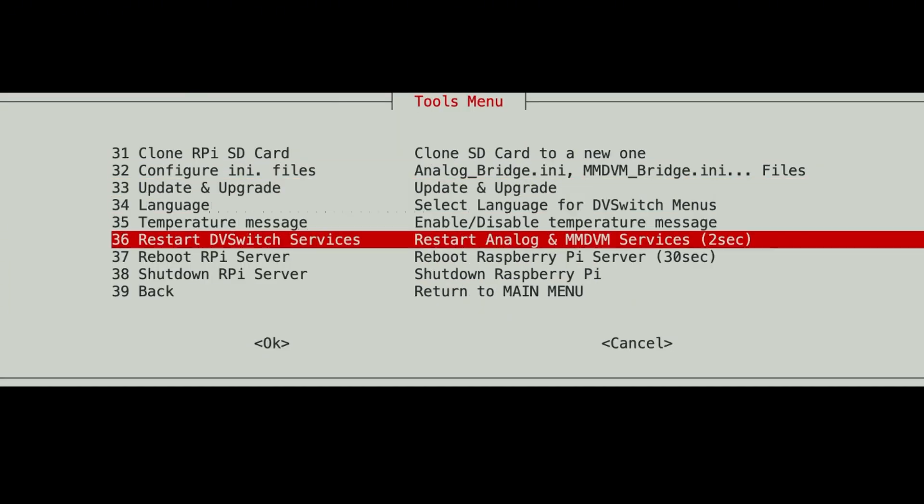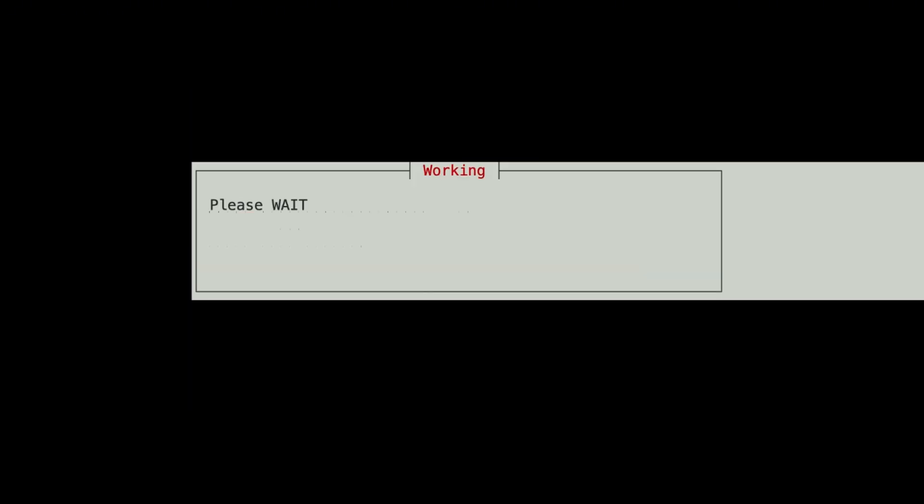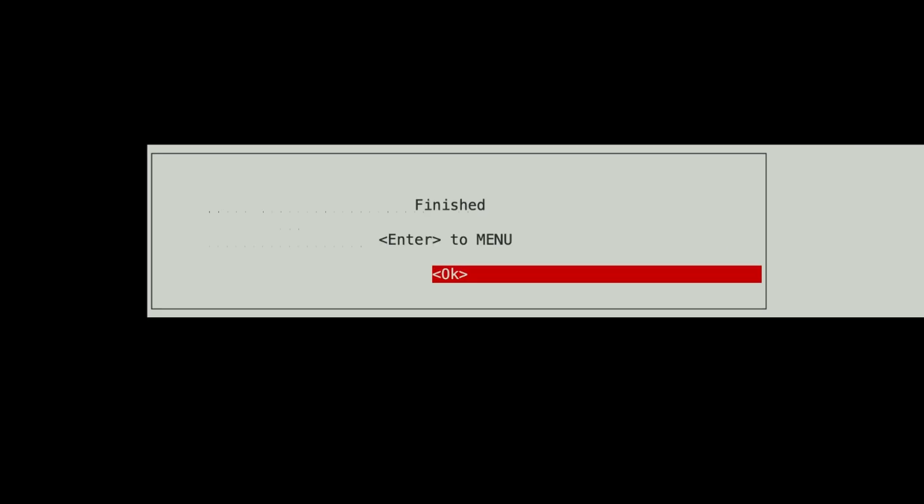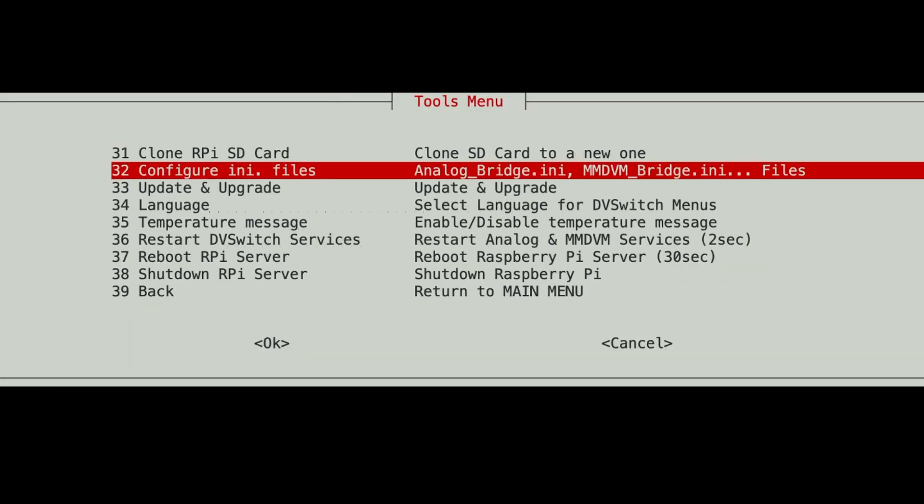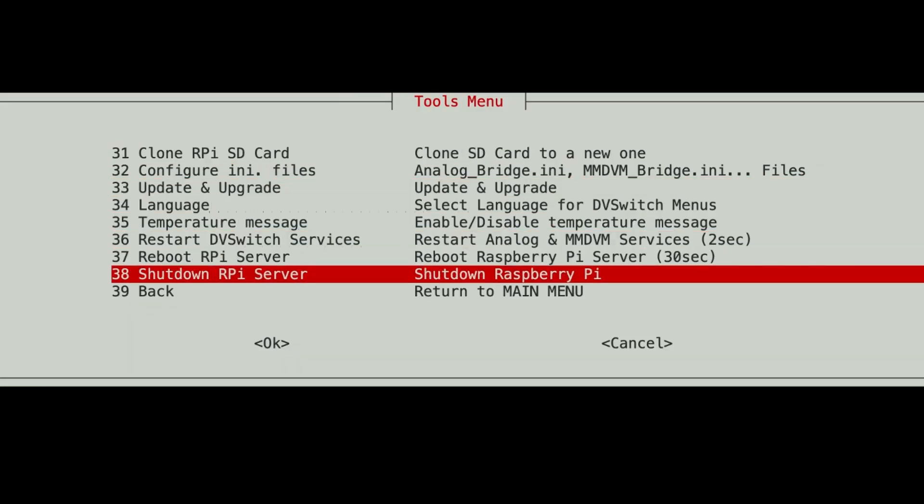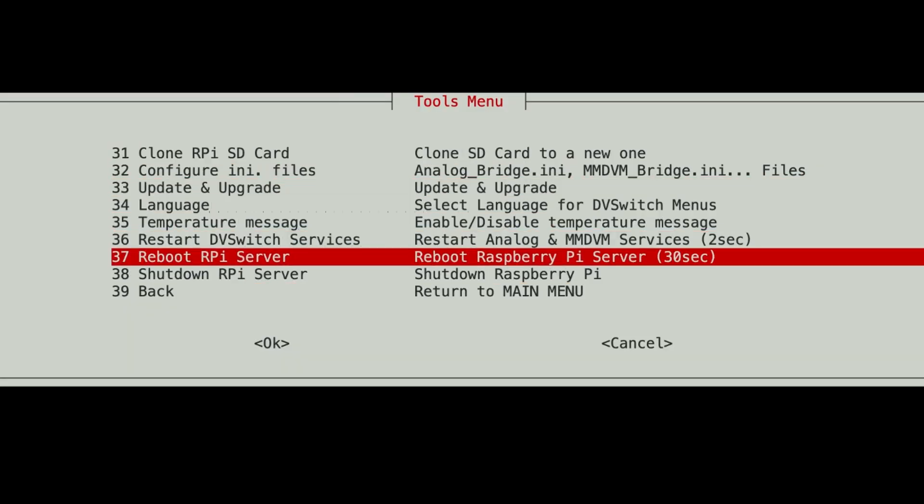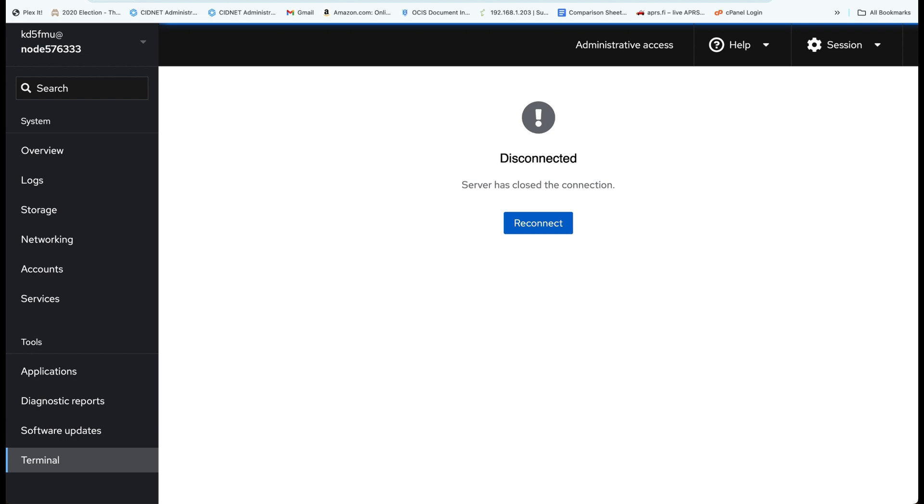And we can restart the dbswitch services, or we can reboot the Raspberry Pi server altogether, which you know me, I really like to do that.